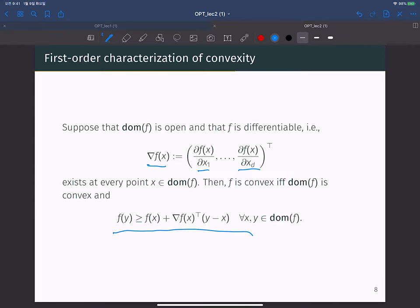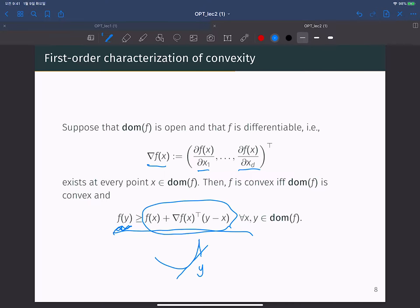If you can define the derivative at every point, then at every point you can define a tangent hyperplane. This is the tangent hyperplane equation: if your function is convex, the tangent hyperplane always lies below the true function value f(x). So f(y) is always greater than or equal to the value at the tangent hyperplane, which is f(x) plus the gradient of f(x) transpose times (y minus x), for all x and y in the domain of f. This is the first-order characterization of convexity.